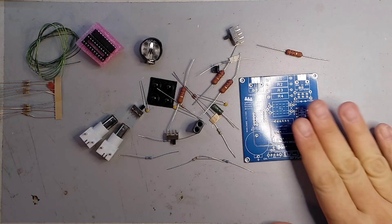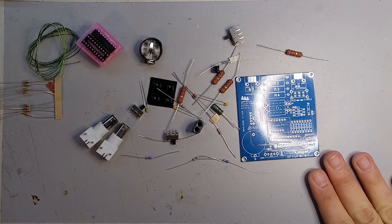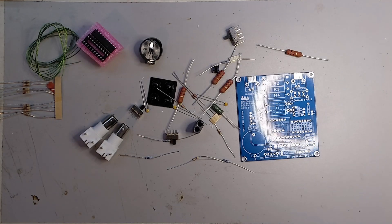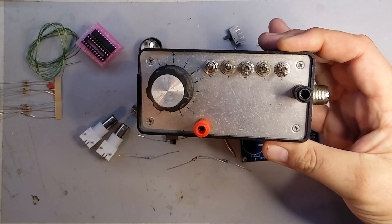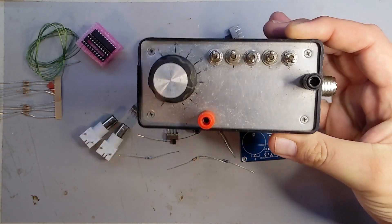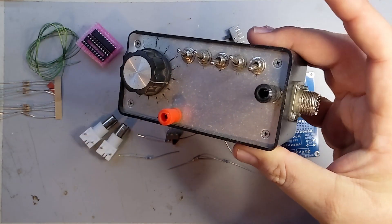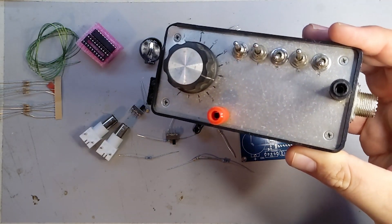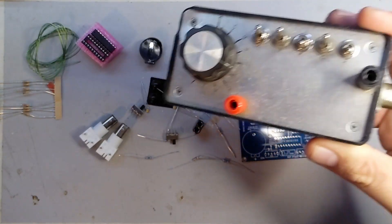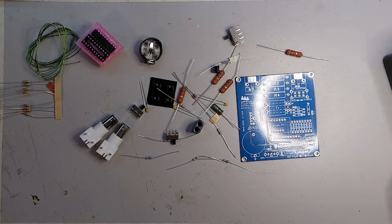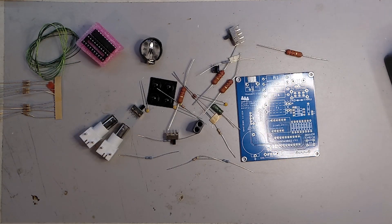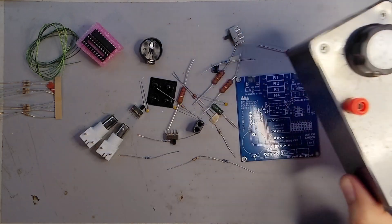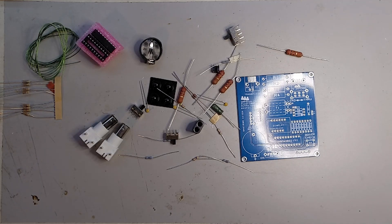But I'll definitely need an SWR meter because my goal is to be able to use this. So I might even build this into an antenna tuner. This might get rebuilt, we'll see.